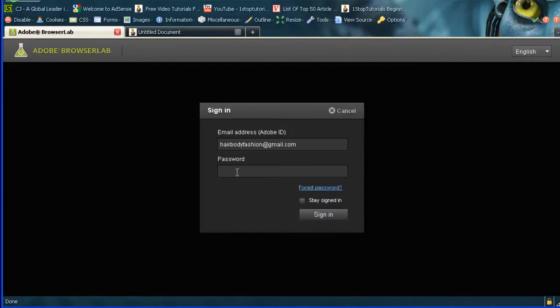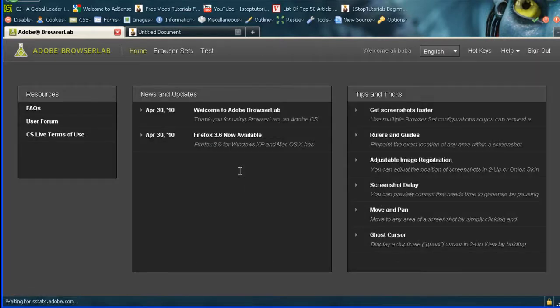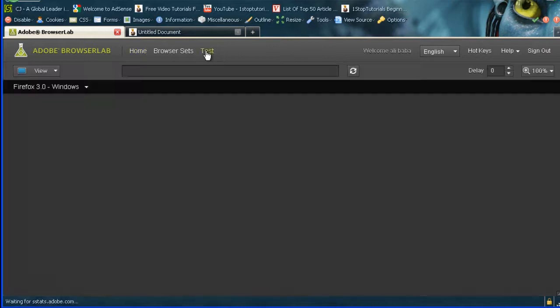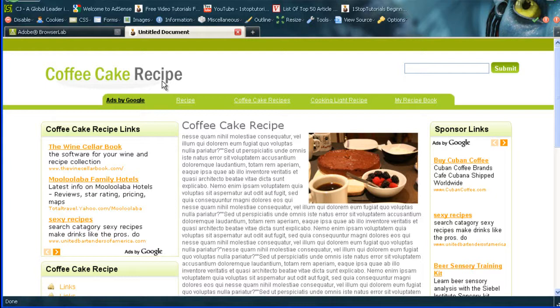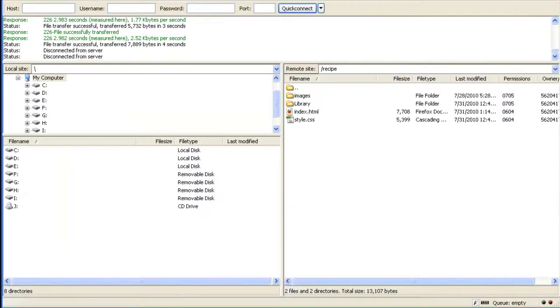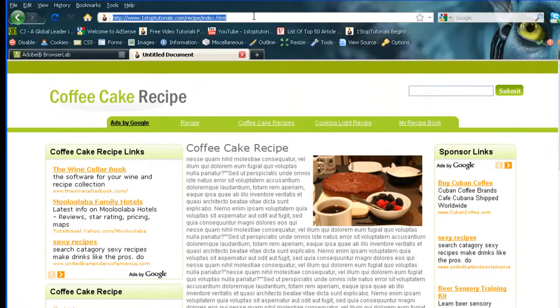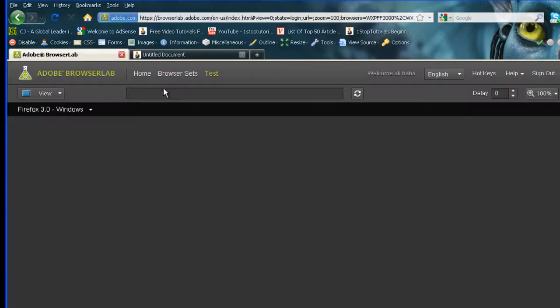Once you log in, you go to sign in, and then you just stick in your username and password. Now, it's not the fastest of programs in the world, but it's certainly going to show us what we need. I'm going to go to the test button, and I'm going to stick that link in that I uploaded all my files to in my FTP, which is onestoptutorials.com slash recipes slash index.html. I'm simply going to paste that in.